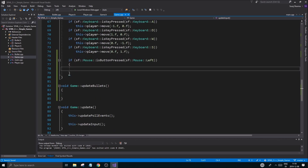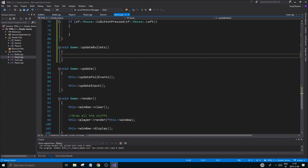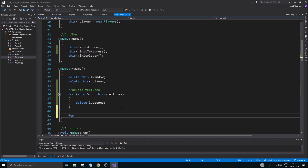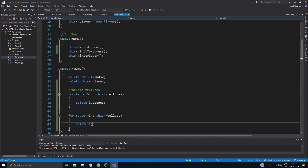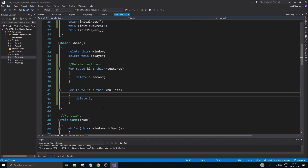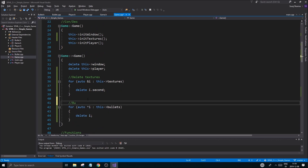Before that, we're going to have to delete all the bullets in cleanup. So we're going to do a for-each loop: for auto pointer i in bullets, delete i. That's going to delete all of the dynamic memory in the vector, and then the vector itself clears out its pointers later on anyway.